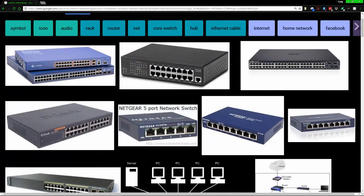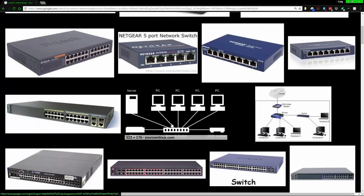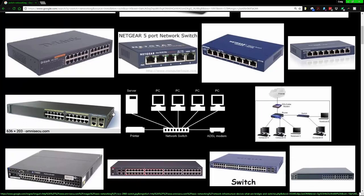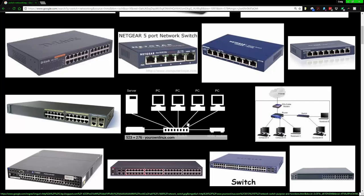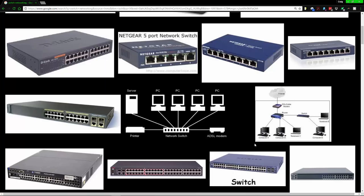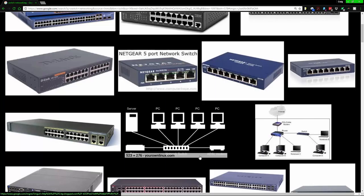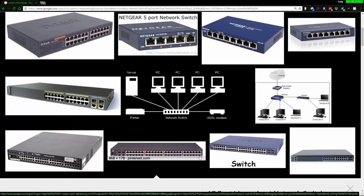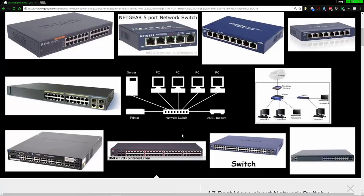One thing easily forgotten when counting ports: the uplink port connecting your switch to a router or another switch uses up one port too. So if you need eight ports for devices, you may need to go a step further and get a larger switch to account for that uplink connection — unless you're already factoring it in.